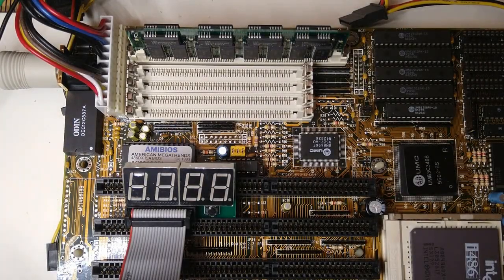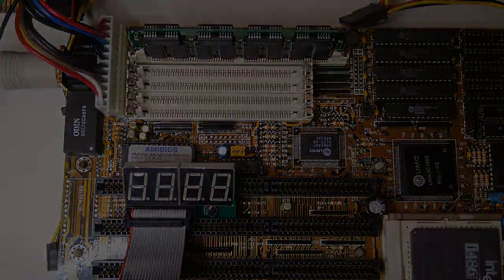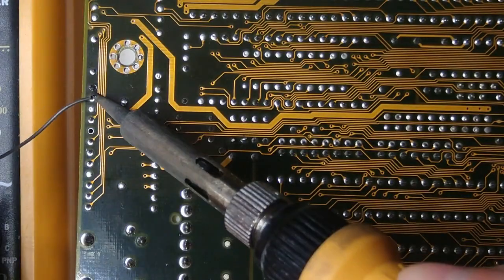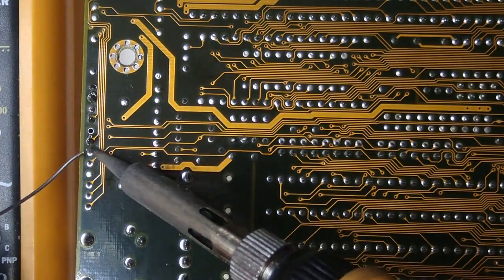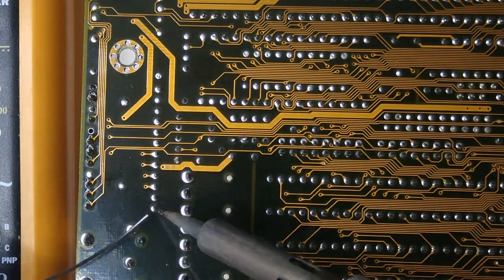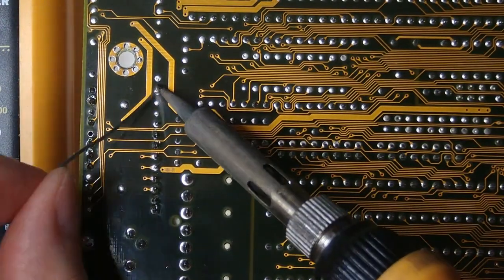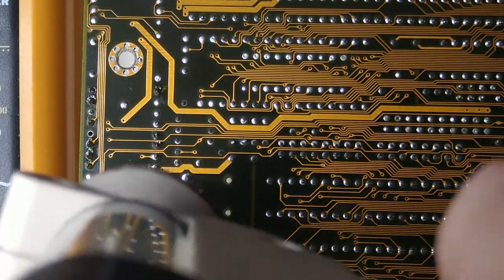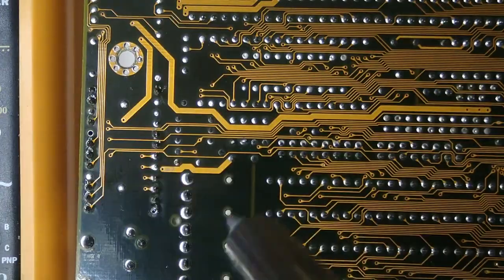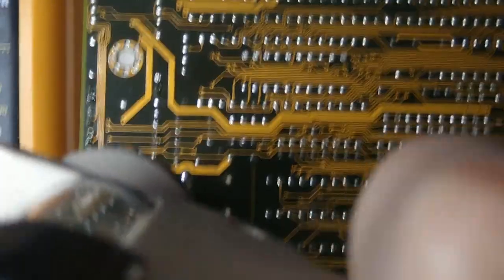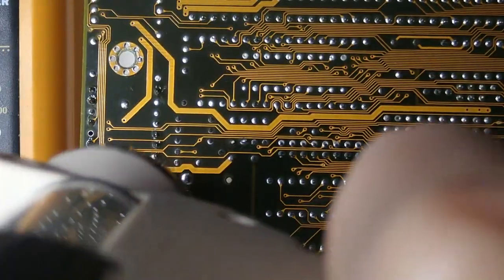The RTC module on my board is not socketed, so I will need to desolder it. Next, I am wetting the solder joints with some fresh solder. Next, I am using a desoldering gun to remove the solder.